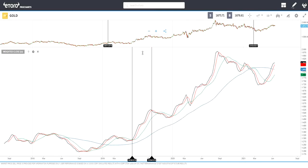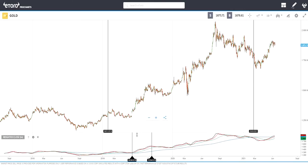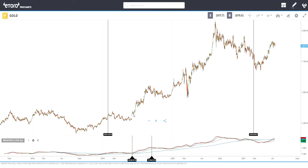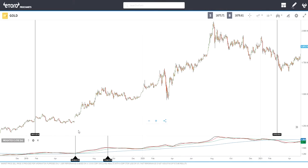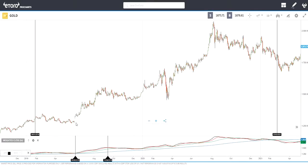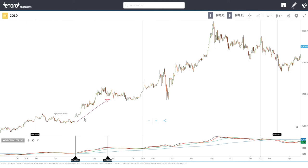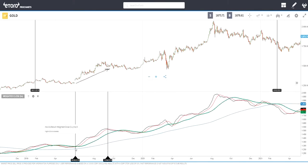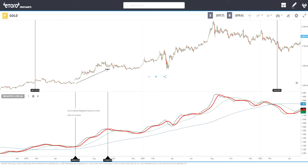I'm marking the entry signal and also the closing signal. The indicator gives you a buy signal here, you enter the trade, stay in the trade, and close here. Look at this buy and sell — we don't listen to sell signals because we are still in an uptrend.